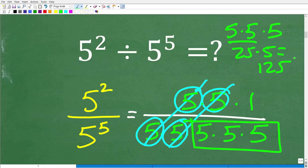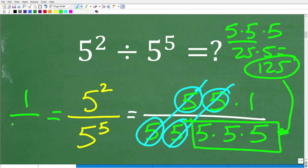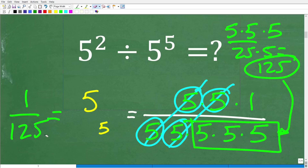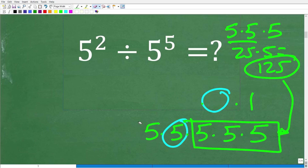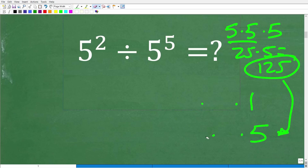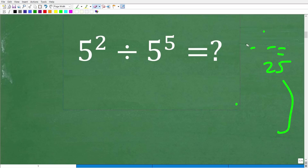Now, that's a lot better than multiplying five 5s, right? So now we have 125 as our denominator. So the final answer is 1 over 125. This is by far the easiest way to do this problem without a calculator. And now I'm going to show you a kind of fancier way to work with powers and exponents.